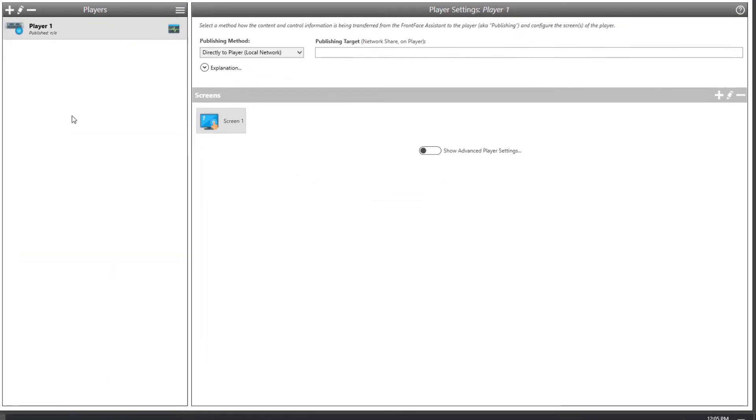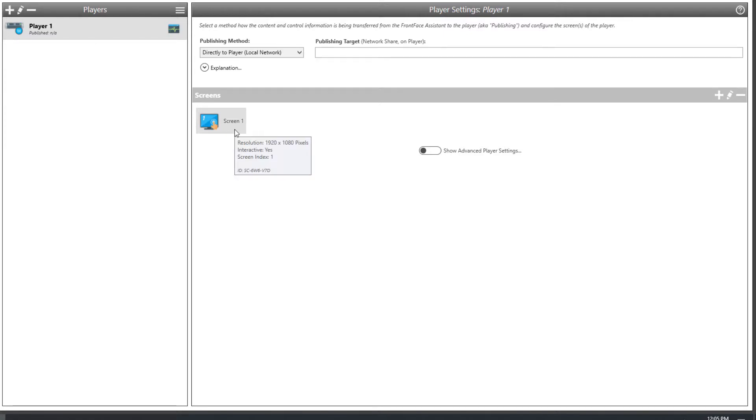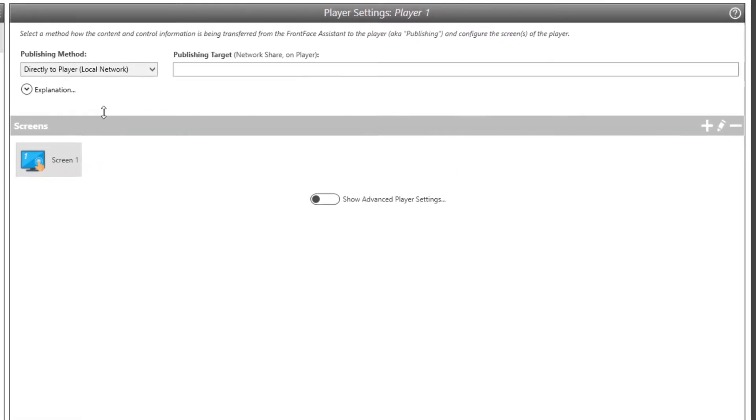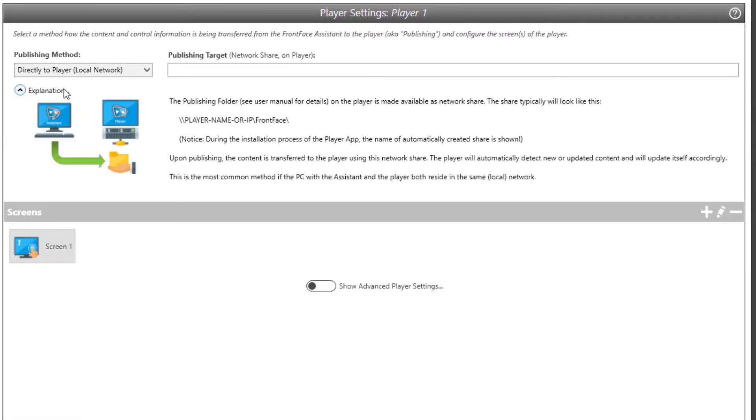The Players section lets you manage your player PCs. One player PC is already created, as well as a screen. You can also use FrontFace to control multiple screens connected to a single player PC. For this case, simply add more screens. You can also add additional player PCs at any time as well.